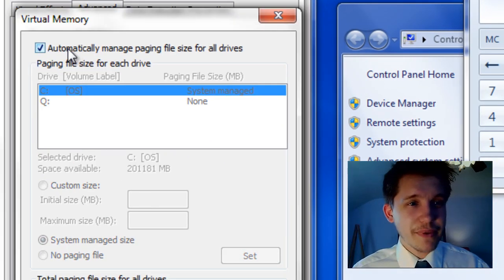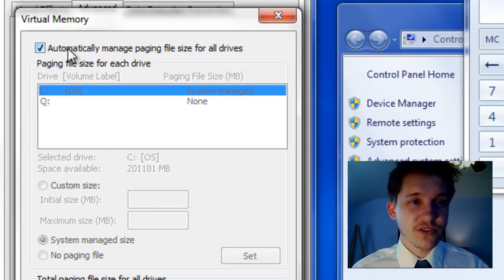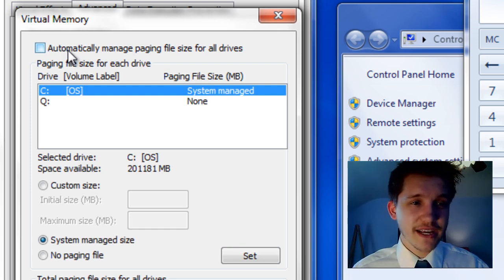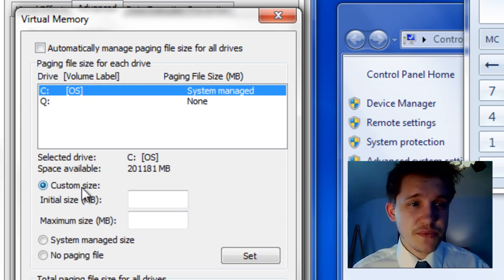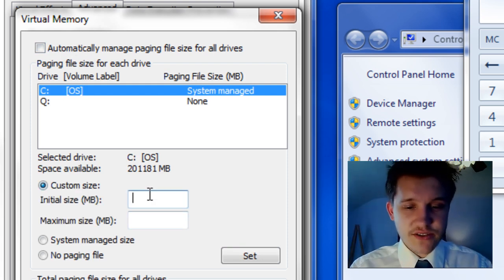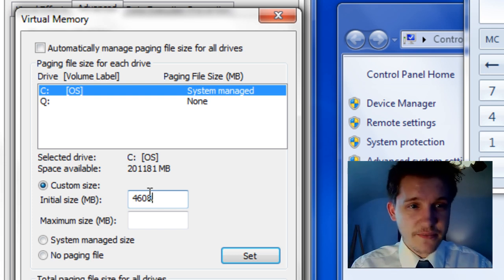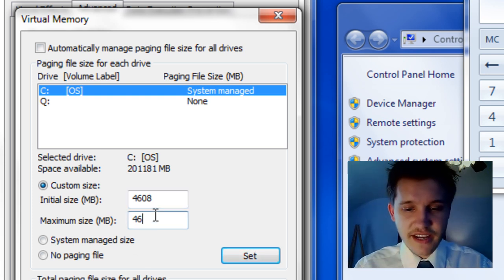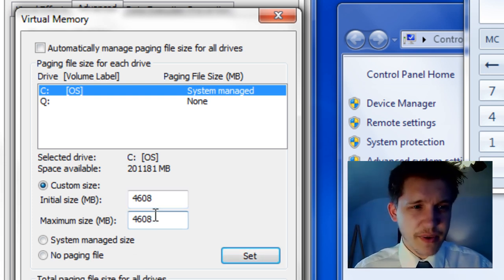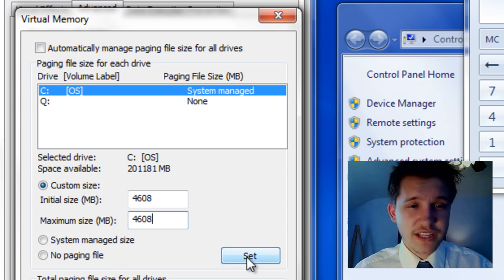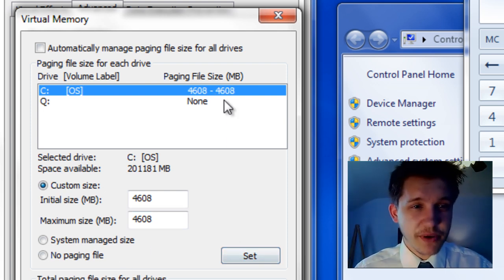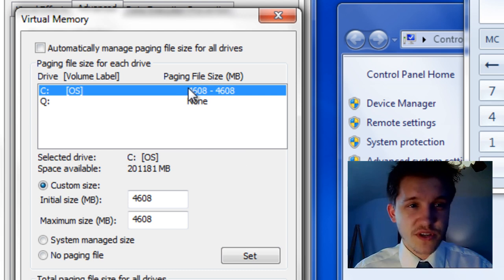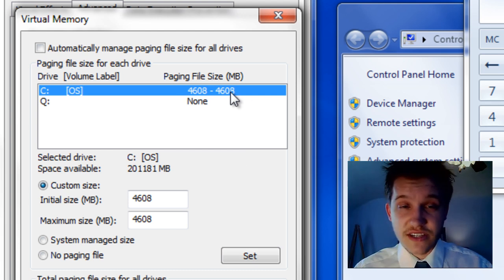I disabled the automatically managed paging file size for all drives — I unchecked it. I'm going to click Custom Size, and we're going to make this 4,608 for the initial and 4,608 for the maximum. Then we have to make sure we click Set, and if you look up here at the top it says 4,608 to 4,608.